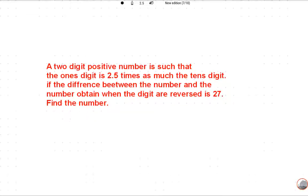Please subscribe to this channel. Let's read this question: a two-digit positive number is such that the ones digit is 2.5 times the tens digit. If the difference between the number and the number obtained when the digits are reversed is 27, find the number.